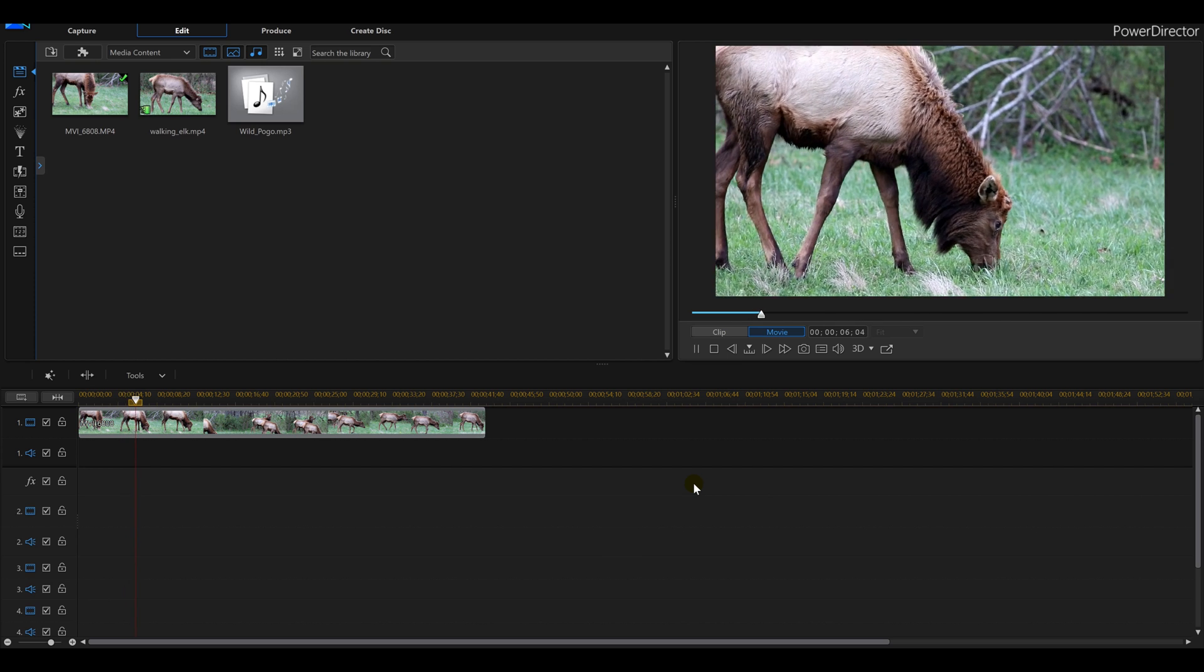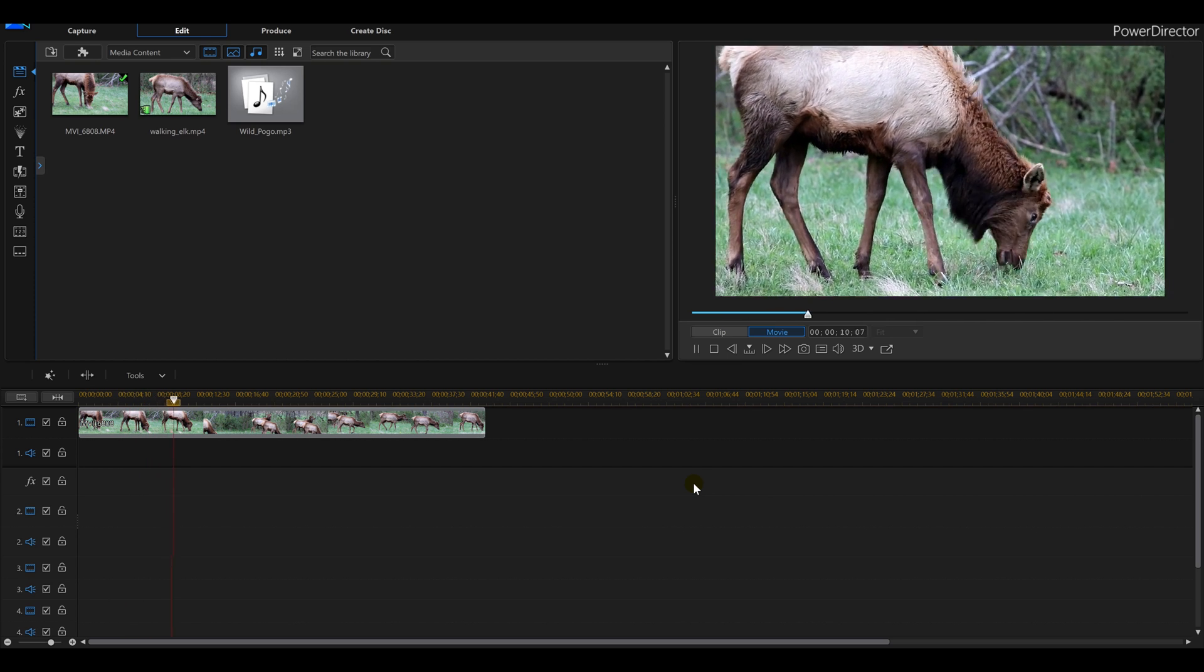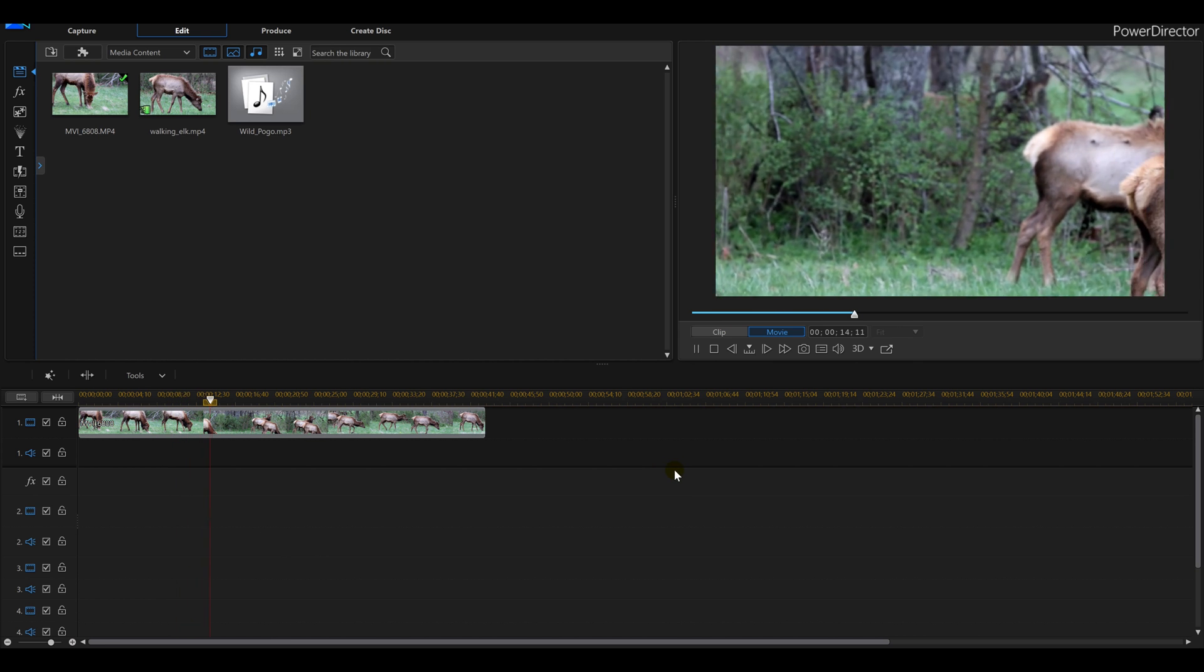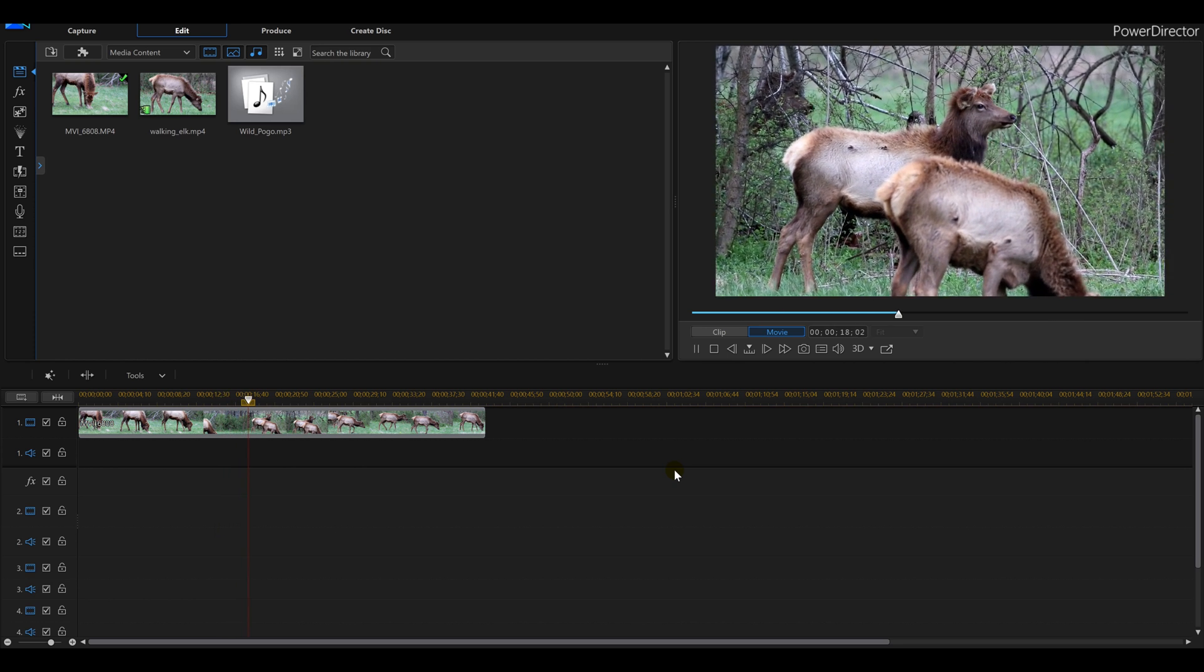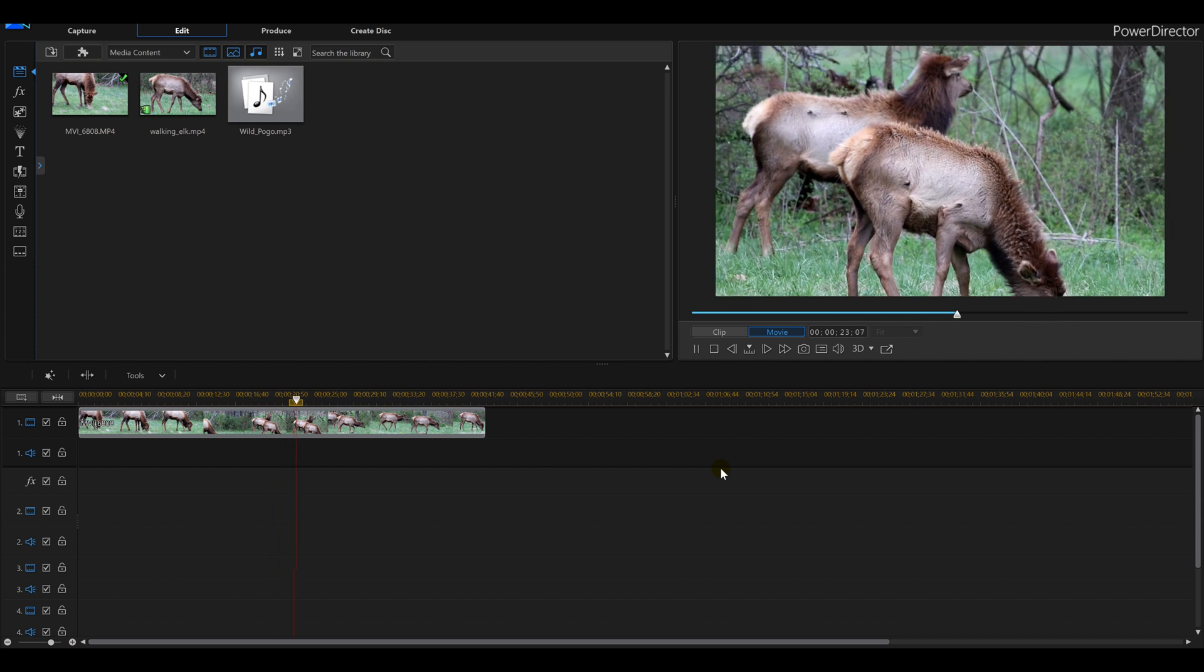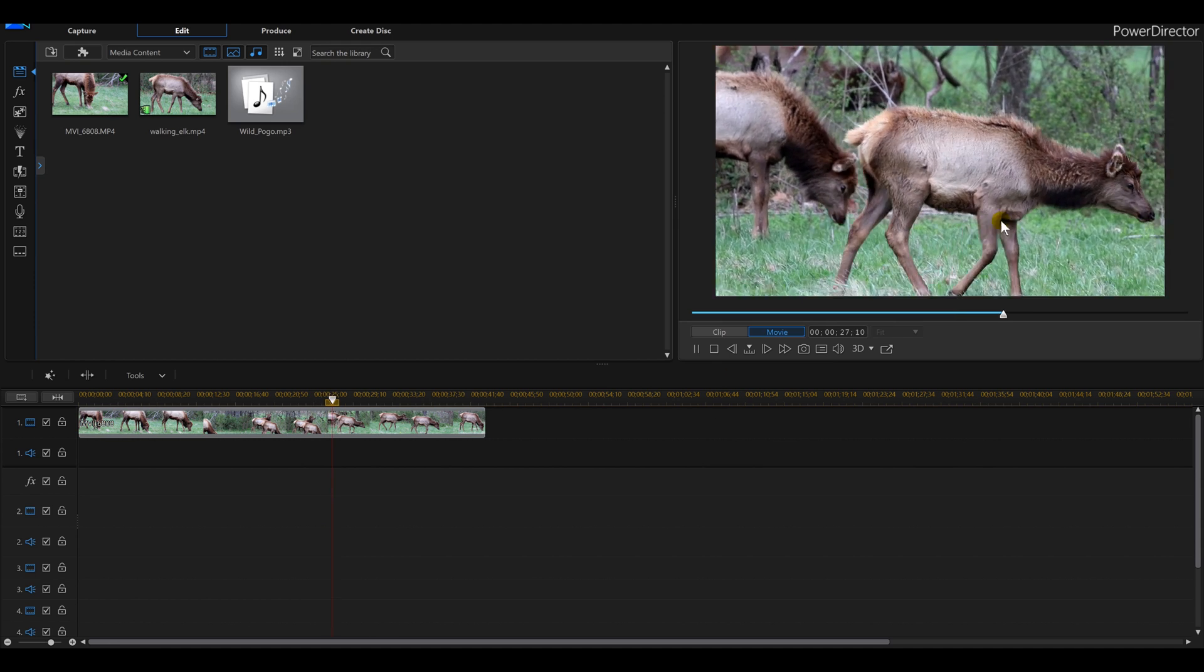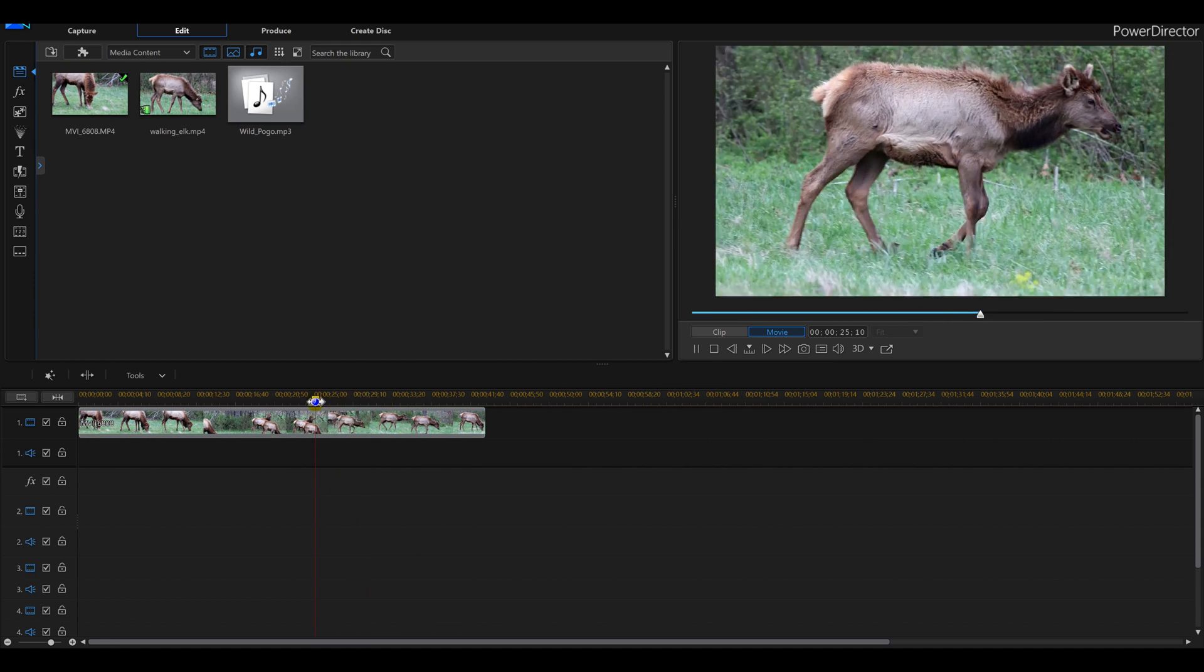So I have a video here where I actually ended up recording an entire elk walking across the field. He's a pretty guy. It's springtime, he's lost his antlers. I look for the spot where the actual elk is walking across the screen. In Power Director 16, when I find the point or the video I want to use, I'm going to pay attention here.